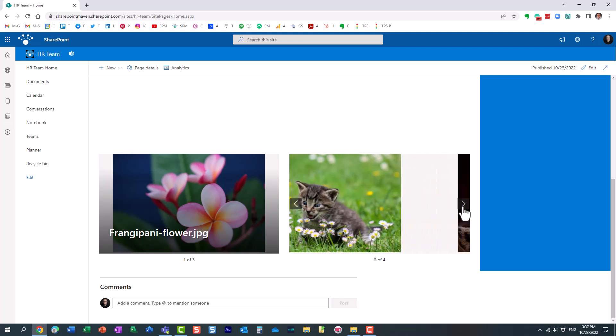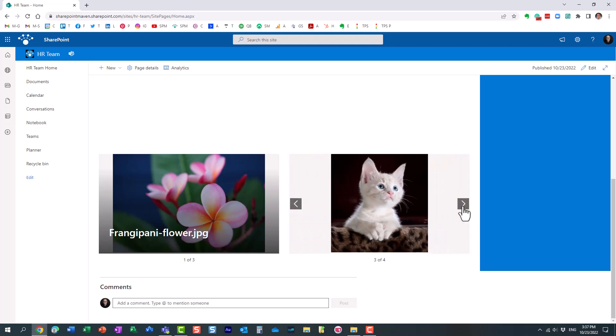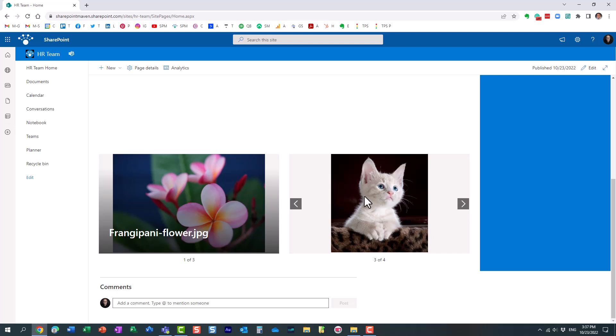What I like about this option is that as a site owner you don't have to go and manually edit the page and add images. You can just go to the library, refresh the images, delete the ones you don't want anymore and this image web part will constantly only show you the ones that are within this library. Pretty cool option.